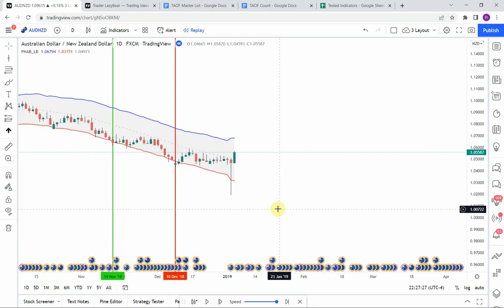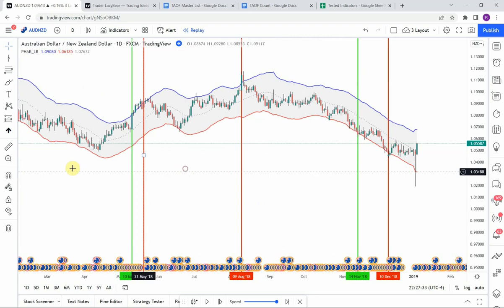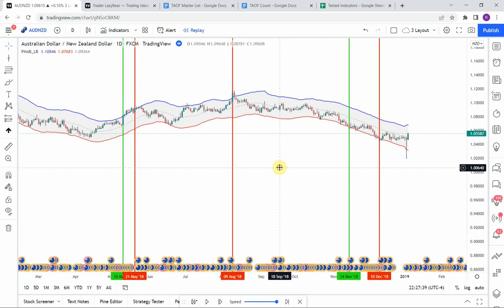Let's look at our results. We have a total of five trades and two winning trades. That does not meet the 60% win rate criteria that we are looking for.